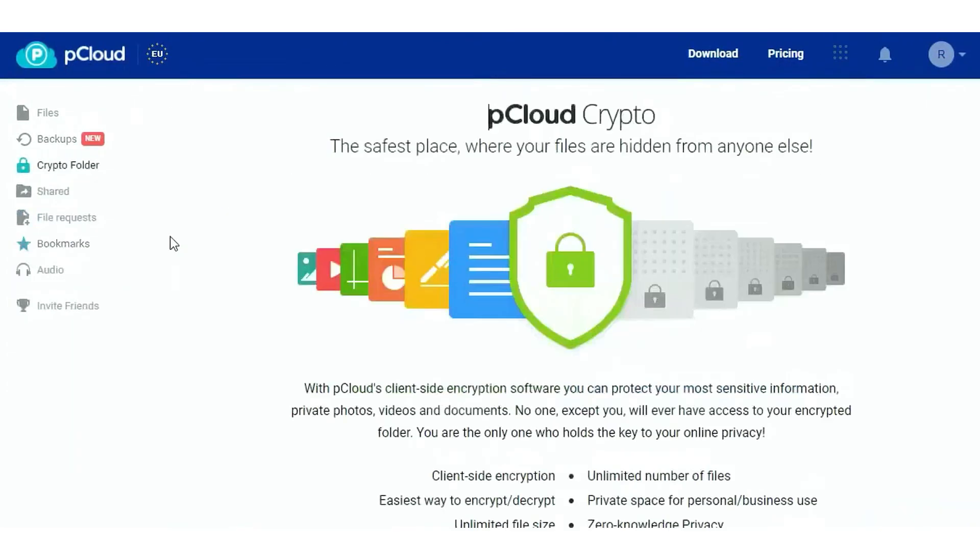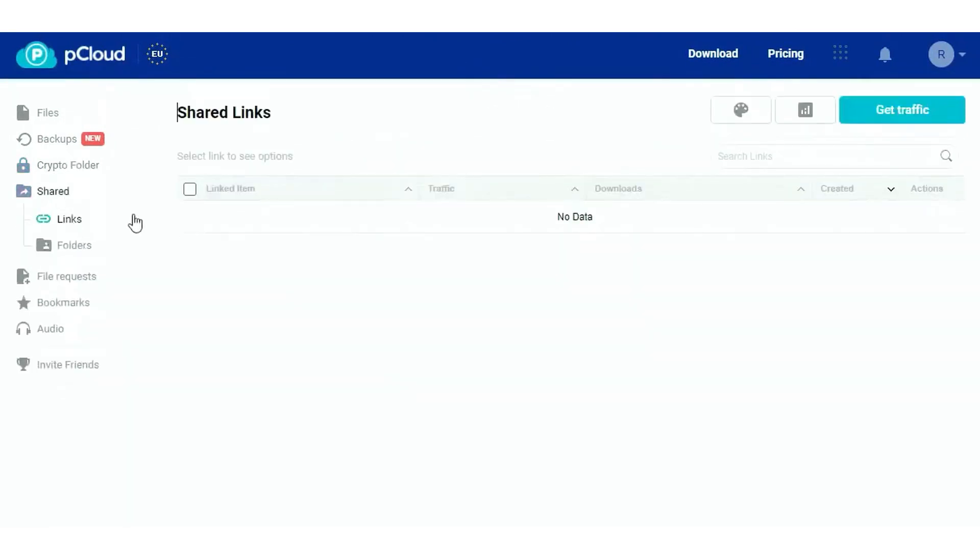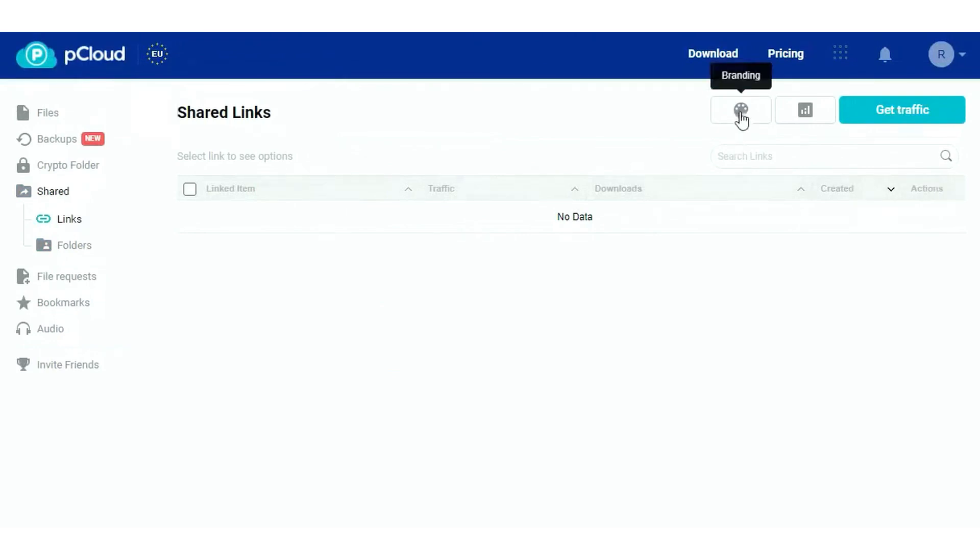pCloud has garnered positive reviews from over 19 million users, a testament to its reliability and user-friendliness. Users praise its direct folder sync capability, which works flawlessly across multiple devices. The option for a lifetime plan is also a highlight, offering a one-time investment for continuous service.